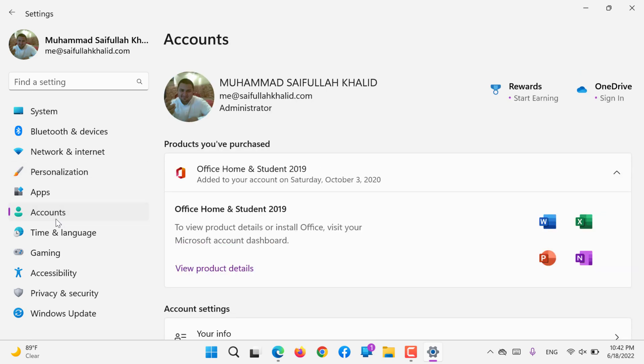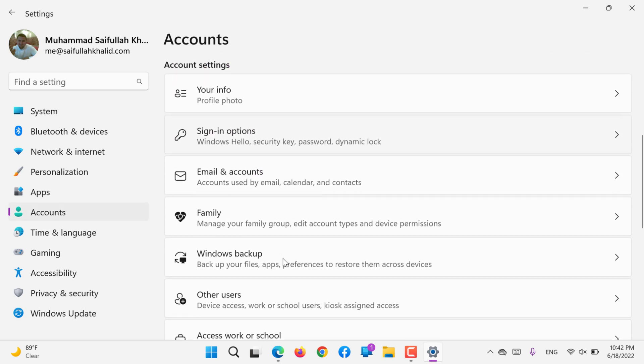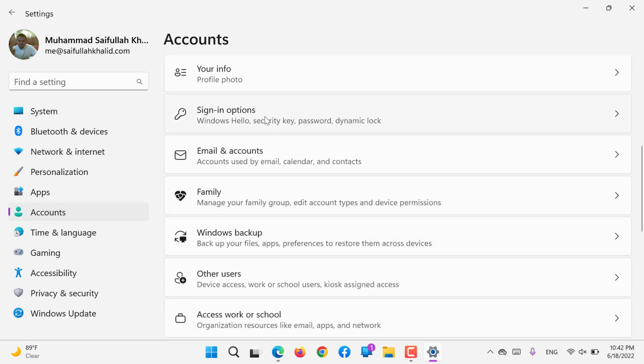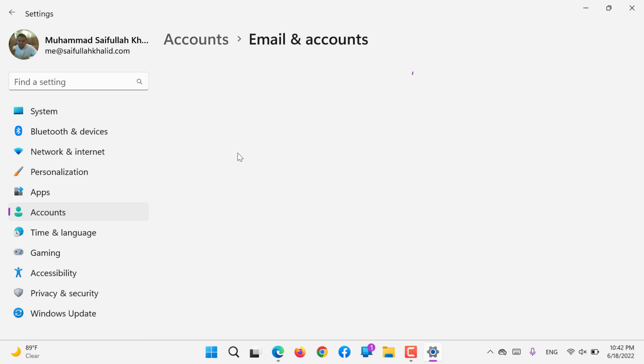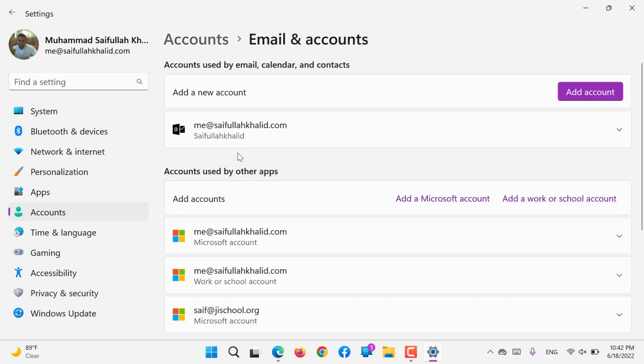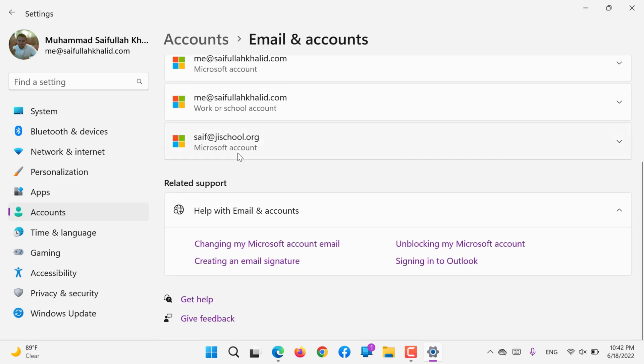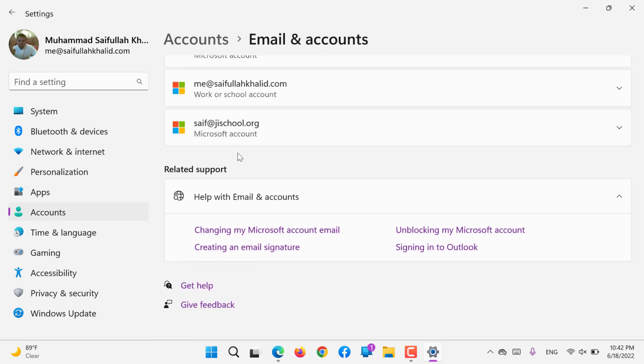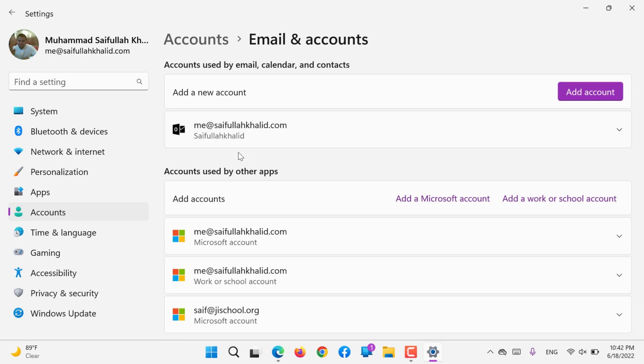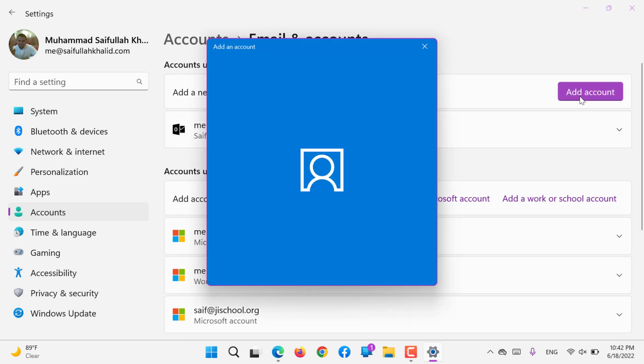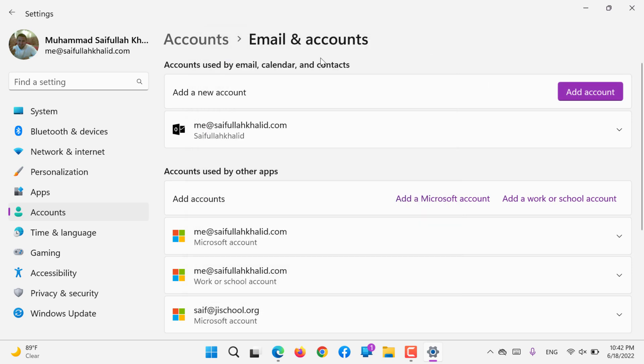We'll go back to Accounts. After signing options, we have Email and Accounts. We can connect all the emails we have, and all the accounts. We can add all accounts - we can add even Gmail account, Yahoo, Hotmail, Live, all emails, or even your work emails.